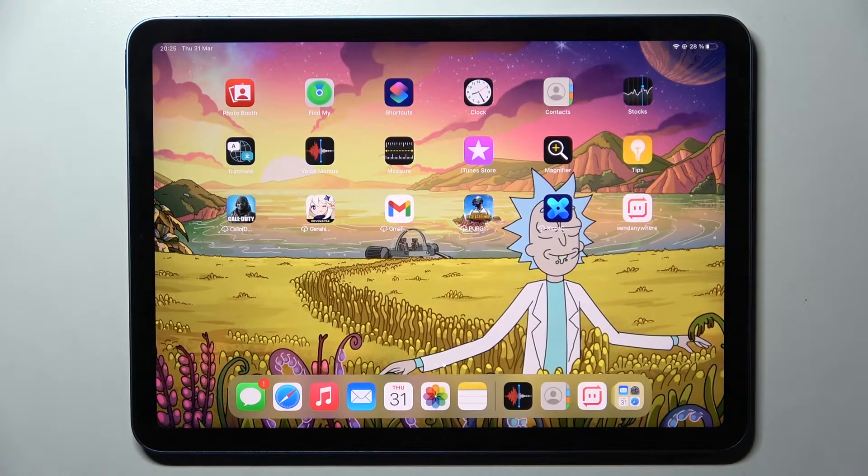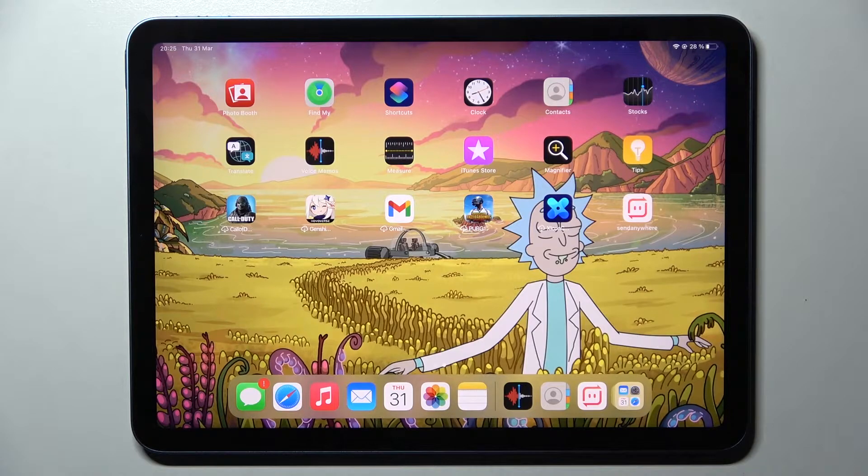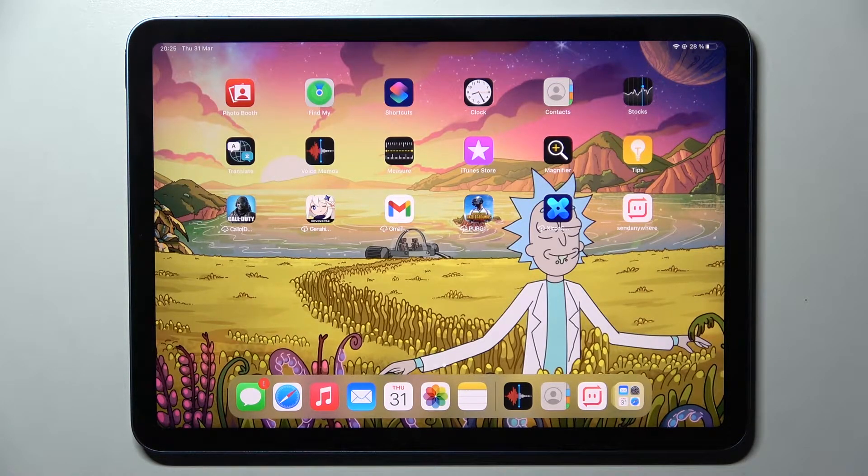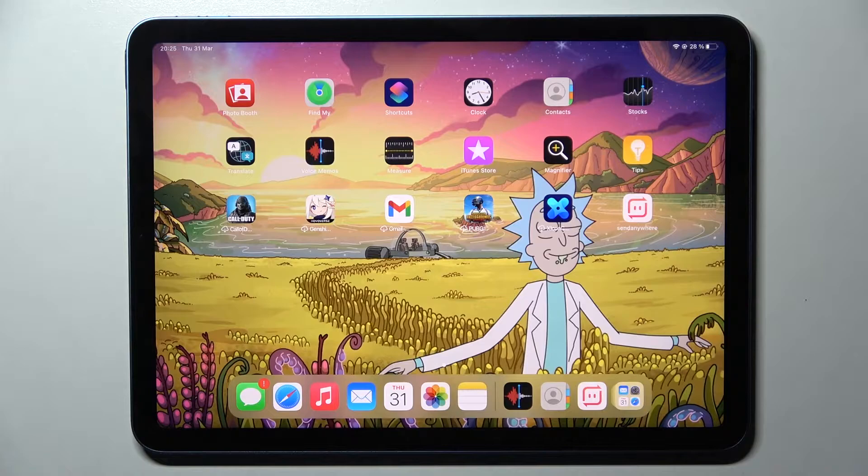Hi! In front of me is an iPad Air 5th generation Wi-Fi, and today I would like to show you how you can set up an alarm clock on this device.